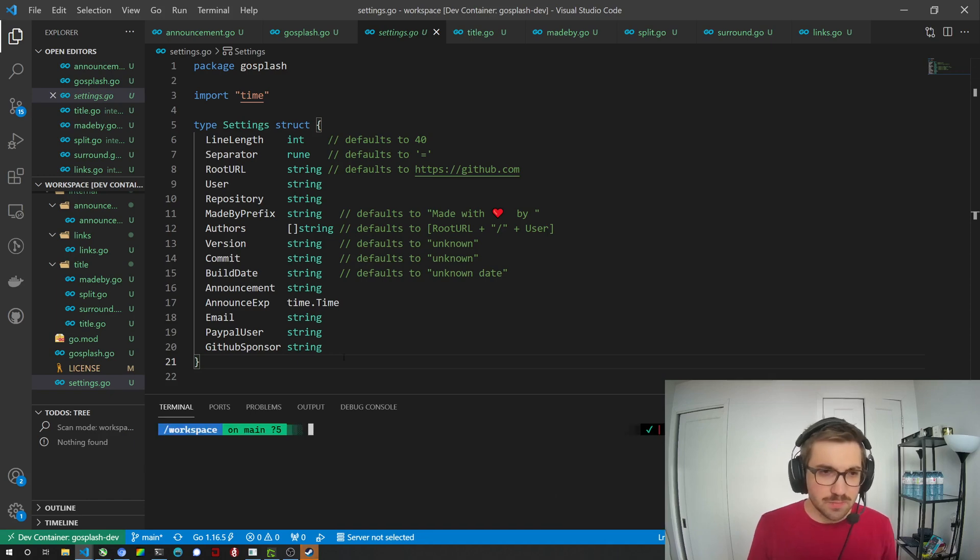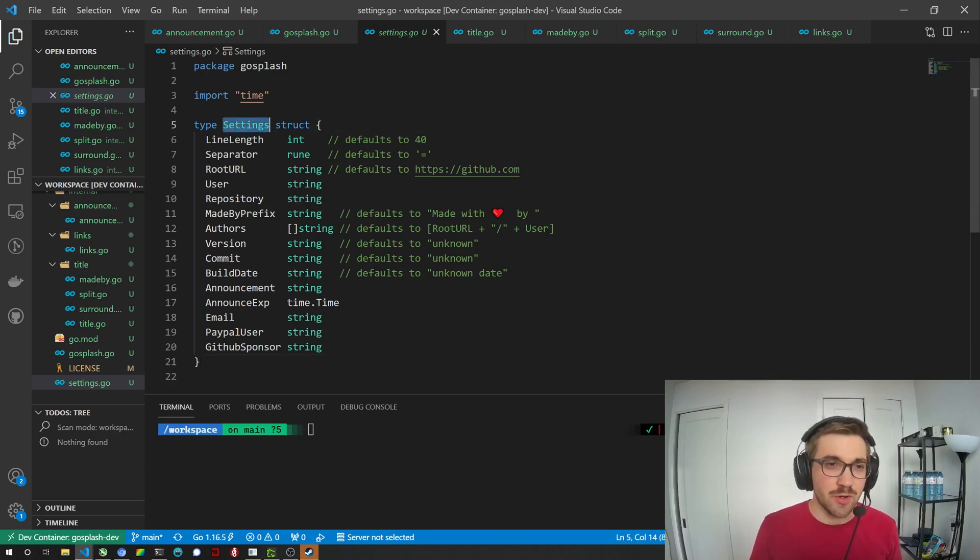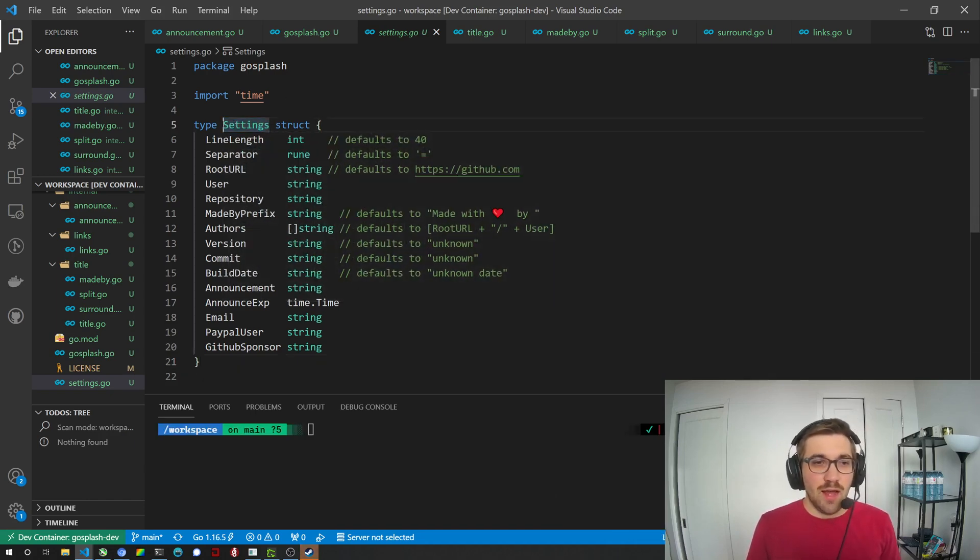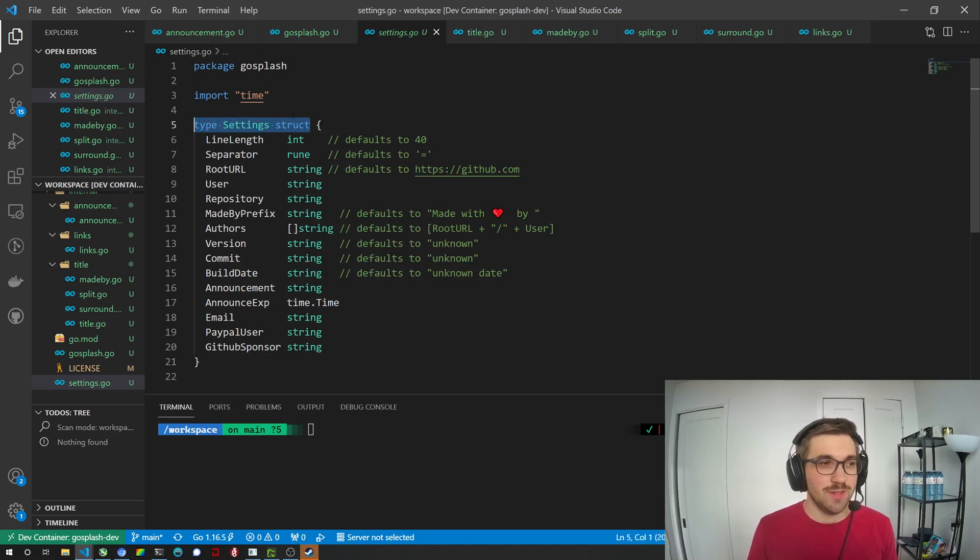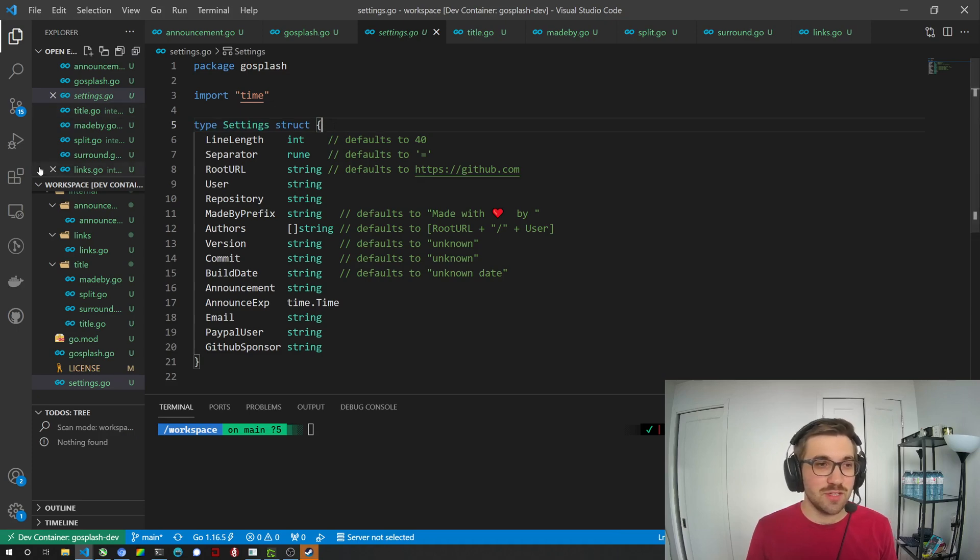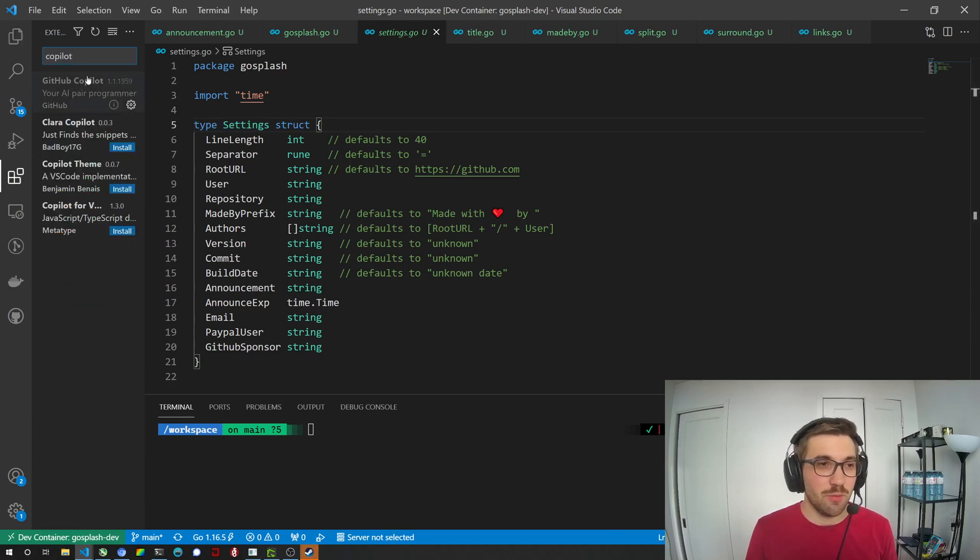Anyway, so this is the library. I already wrote a few things but I thought it would be a good idea to start recording a bit my findings with using GitHub Copilot.